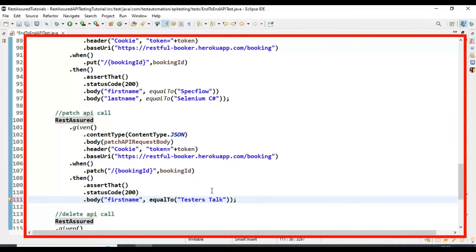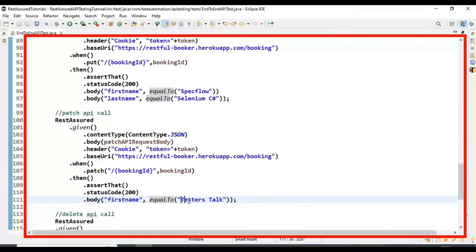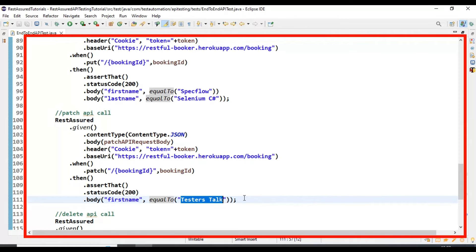Similarly, I will do it for line number 111 also. Simply you can directly use the equalTo method and inside that specify the expected value, instead of writing matchers dot. Whether you're using equalTo, greaterThan, or other methods present in the matchers class.